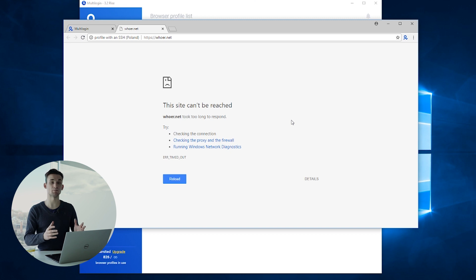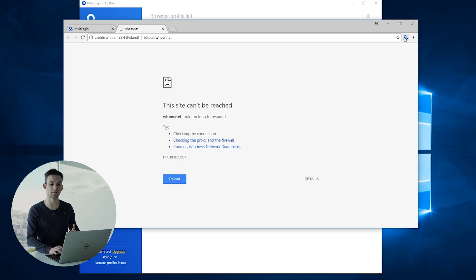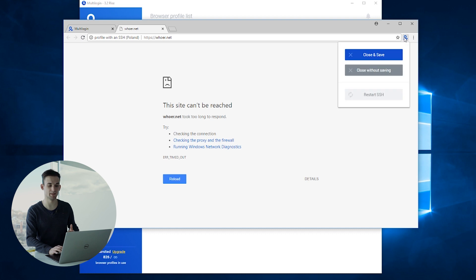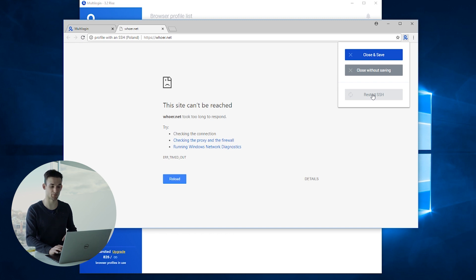As you can see, I have a browser profile open right on my computer and the SSH tunnel just crashed. So instead of closing the browser profile, I can go to the Multilogin extension button and we will see that there is a restart SSH button available to us.